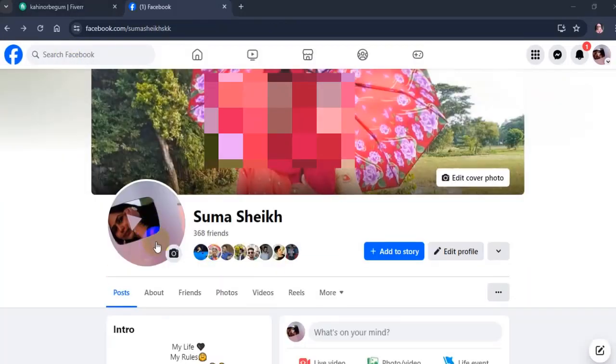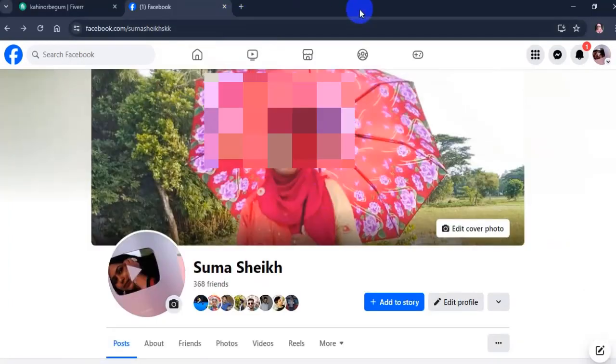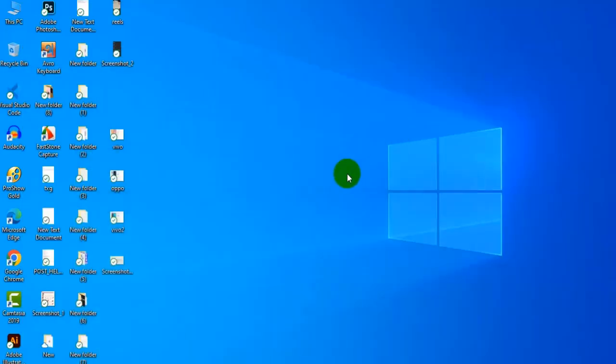So friends, don't forget to subscribe my channel for more helpful videos. I will come back with the next new video, till then everyone stay safe.